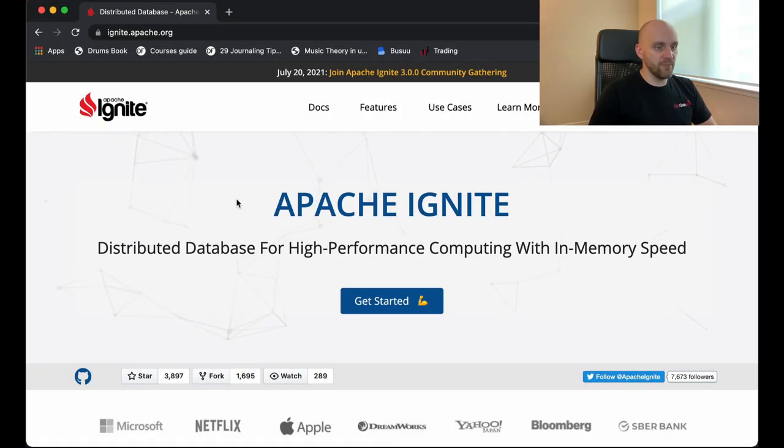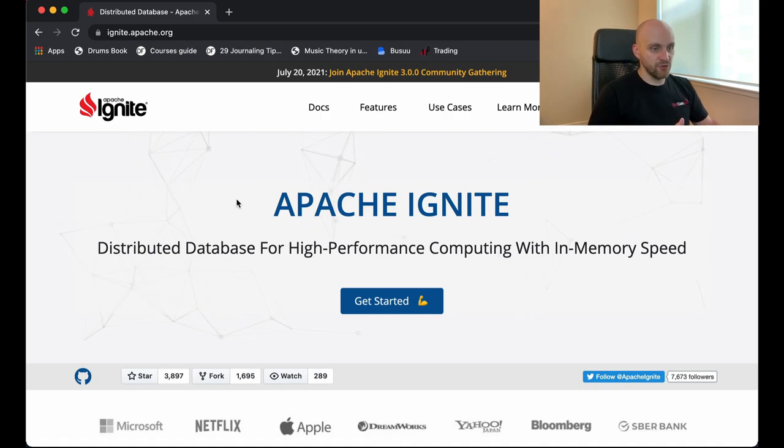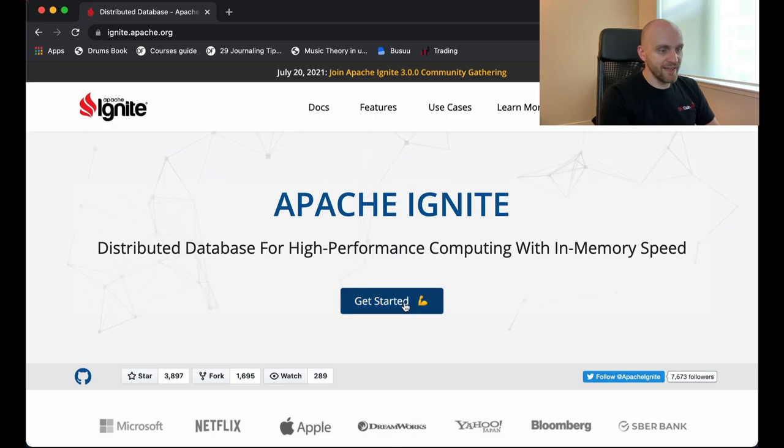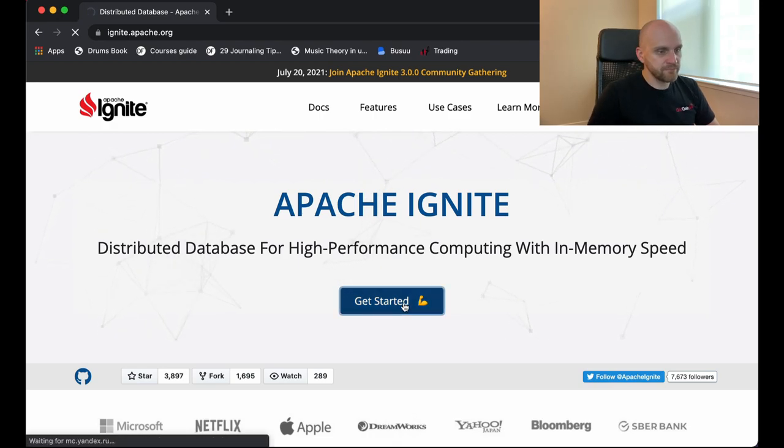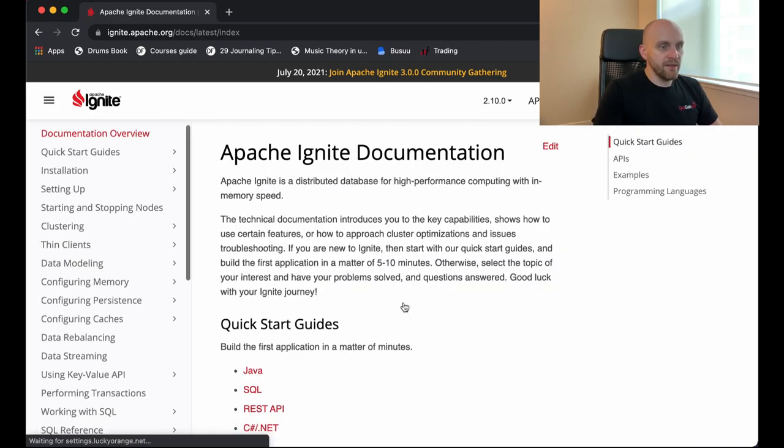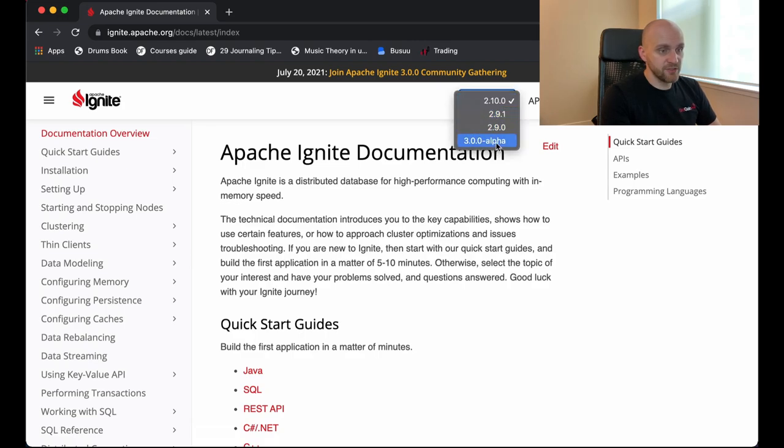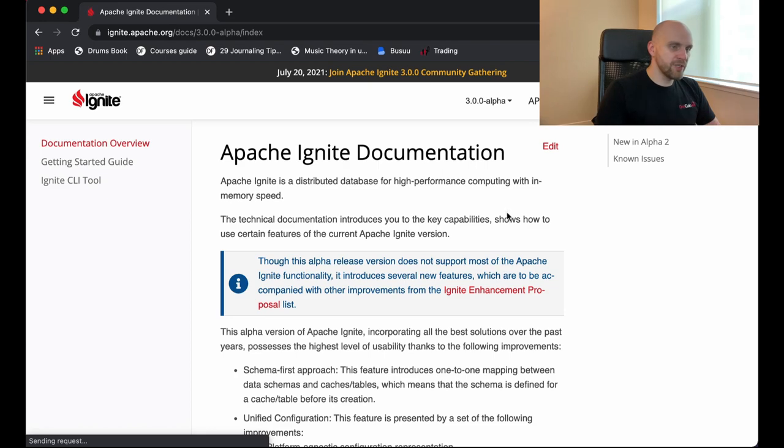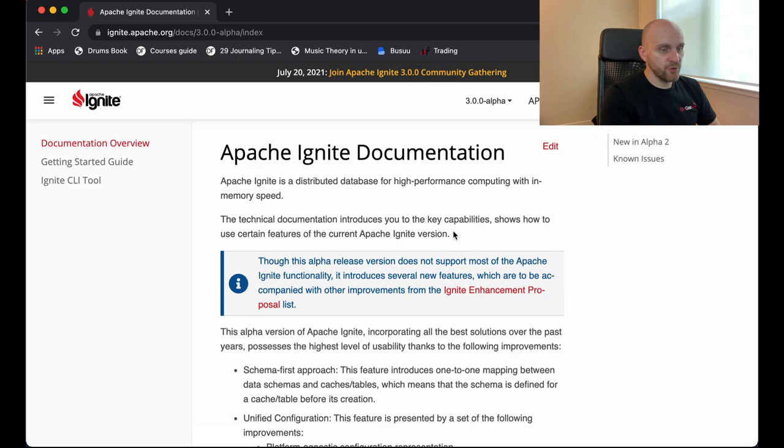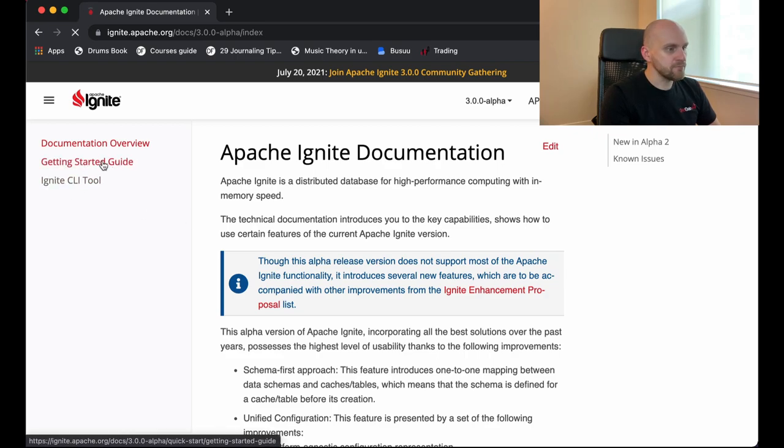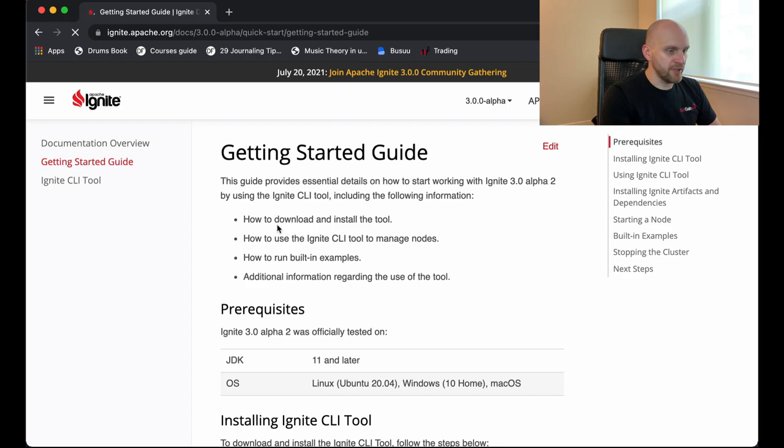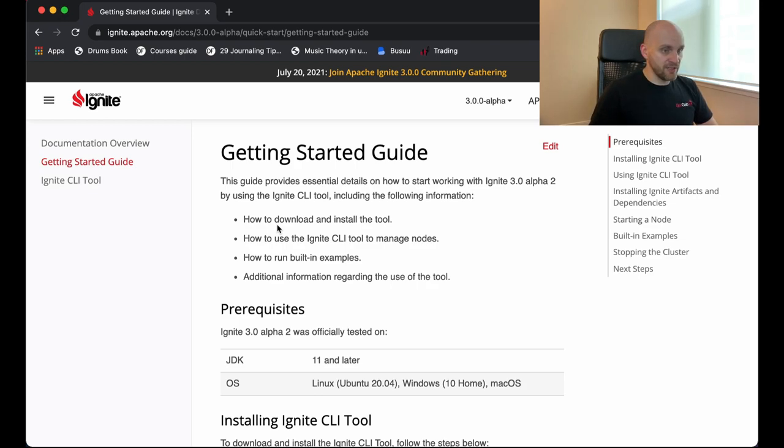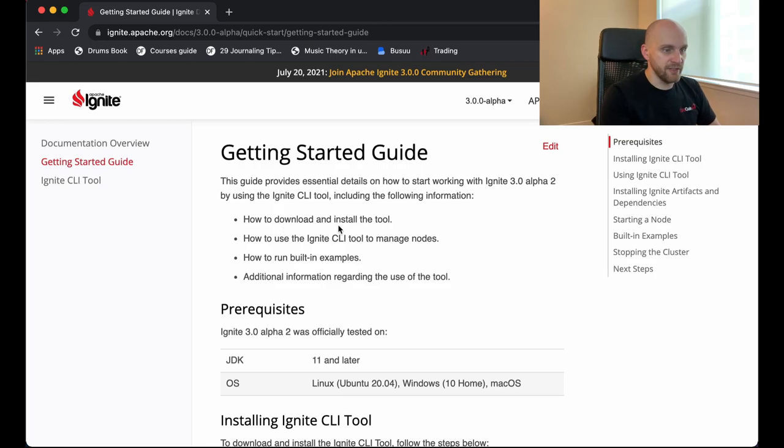The best way to look at the Apache Ignite 3 release is to go to the Apache Ignite website, which is ignite.apache.org, click on this Get Started button right here, and then go to the version dropdown at the top and select 3.0 alpha version. That will bring us to the documentation for the alpha release. And what we're actually interested in here is the Getting Started Guide page right here. This Getting Started Guide gives you basic steps on how to install Ignite 3, how to start the cluster, and how to run the example.